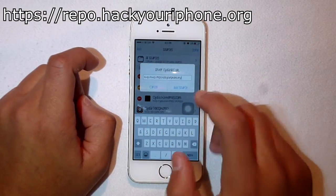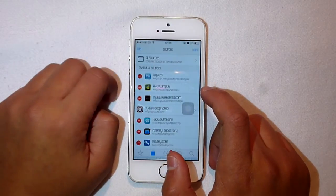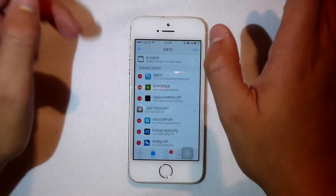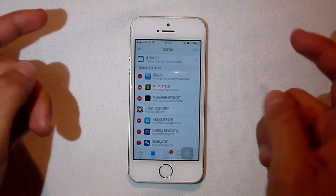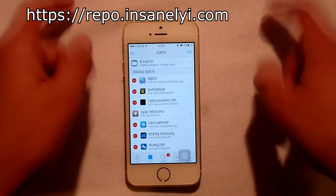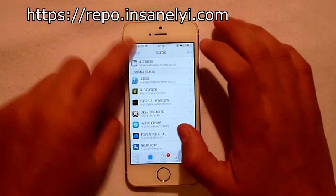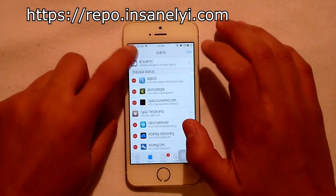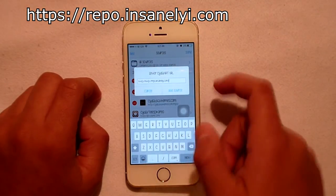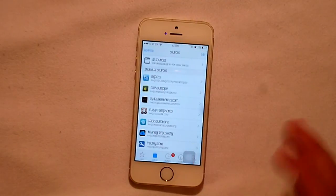The last source we're going to be using is repo.insanity.com. You can find this in the description below too. Just paste it in and hit Add Source — that's pretty much it.